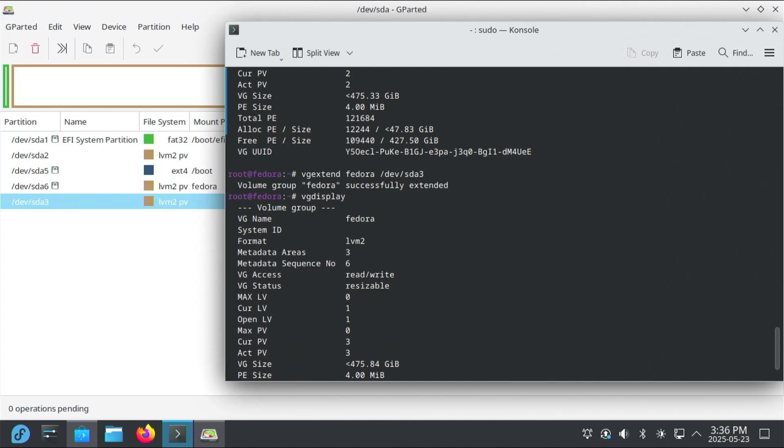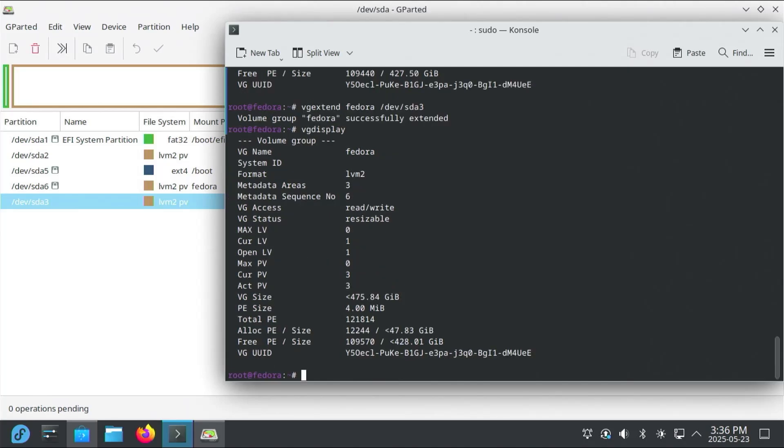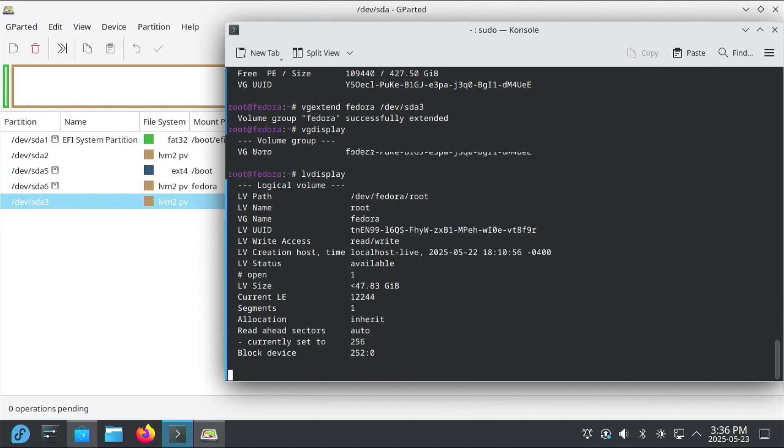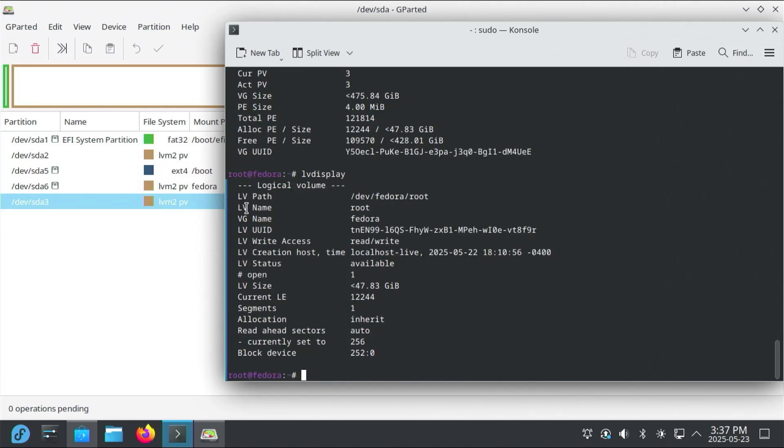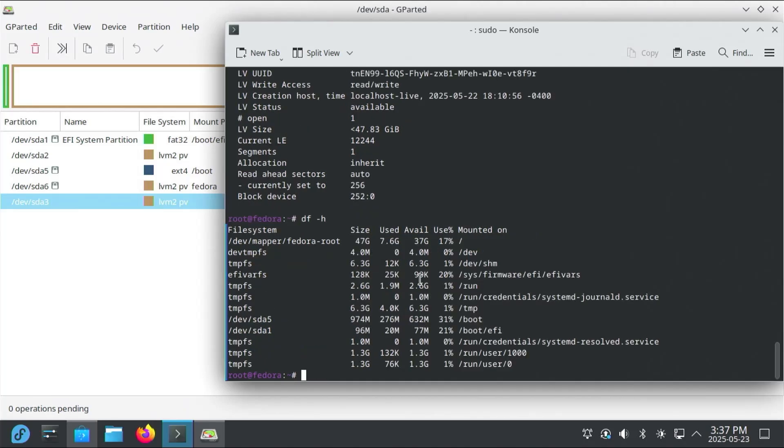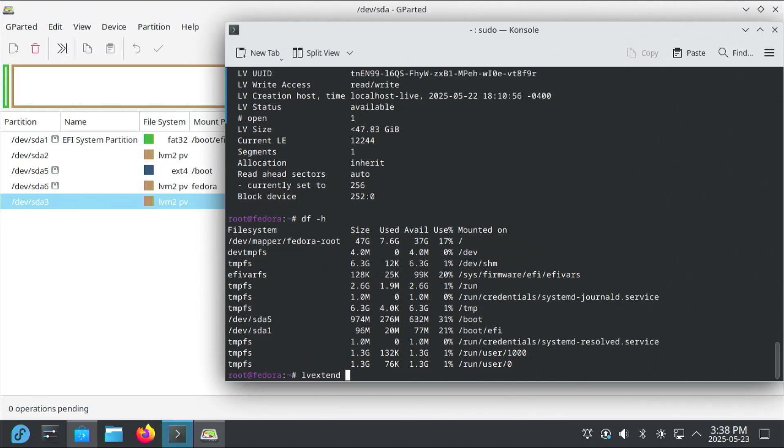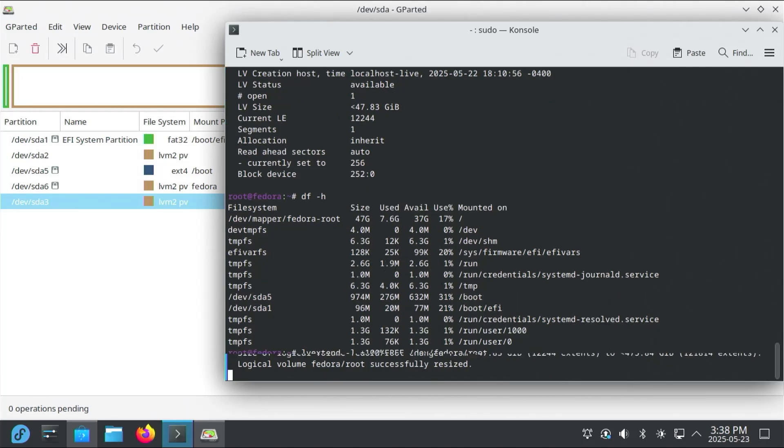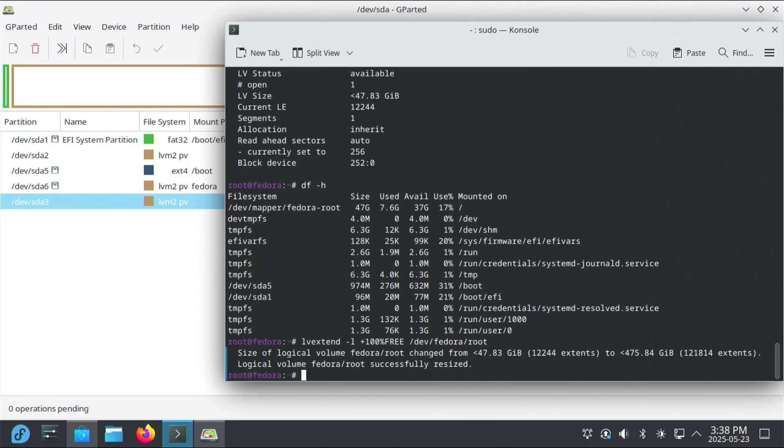And now that the space is in the volume group, I'll need to put this on the logical volume now. So first I'm going to do a logical volume display, lvdisplay. And so there's my LV Path /dev/Fedora/root. Size of 47.83 gigabytes. So if I were to do a df -h, you can see there it's at the top there. And the size is 47 gigabytes. So lvextend -L +100%FREE. So it's going to use all of the free space. /dev/Fedora/root. Enter. And then we can see the size of the logical volume. Fedora root changed from 47 gigabytes to 475 gigabytes.